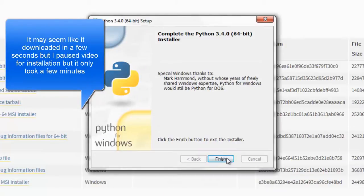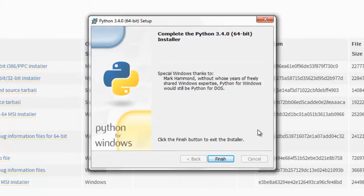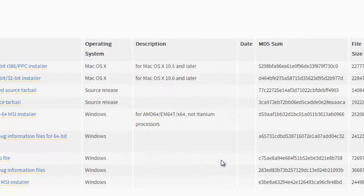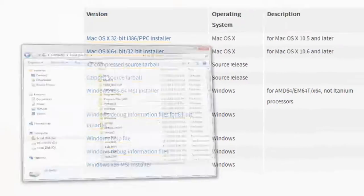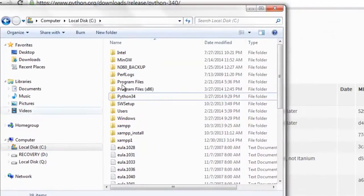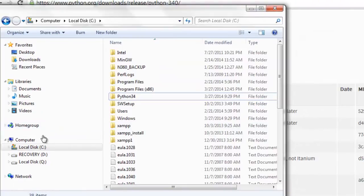Alright, now we have this box popped up. It just says that the complete the Python installer. Let's say finish. If you go into your Program Files and look at where you put it,